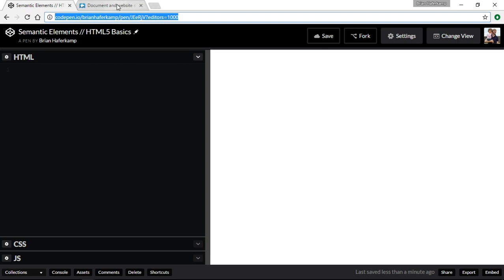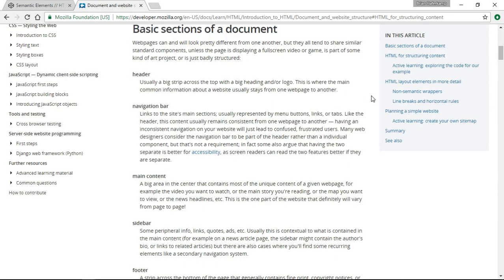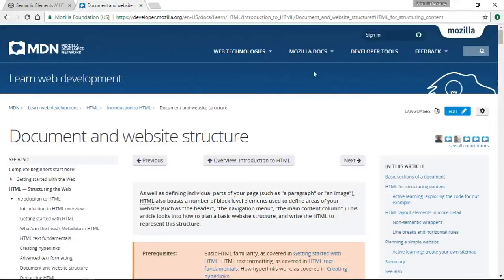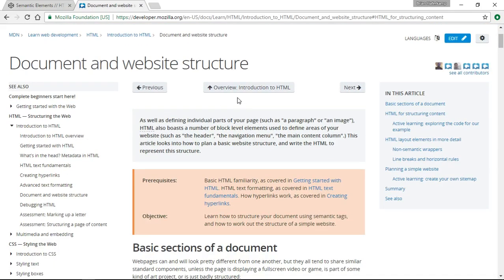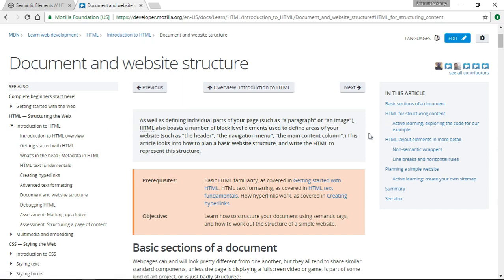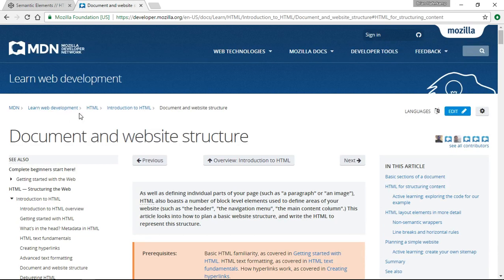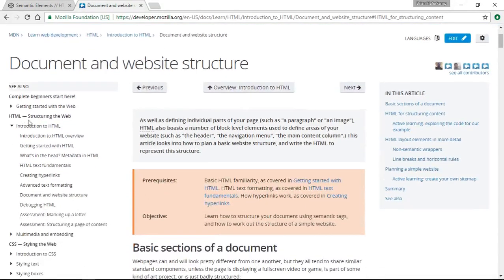I've opened up the Mozilla Developer Network site, which I talked about in the very first setup video. Under the beginner's guide to HTML, you go to Learn Web Development, HTML, Introduction to HTML, and then I'm at the Document and Website Structure section.